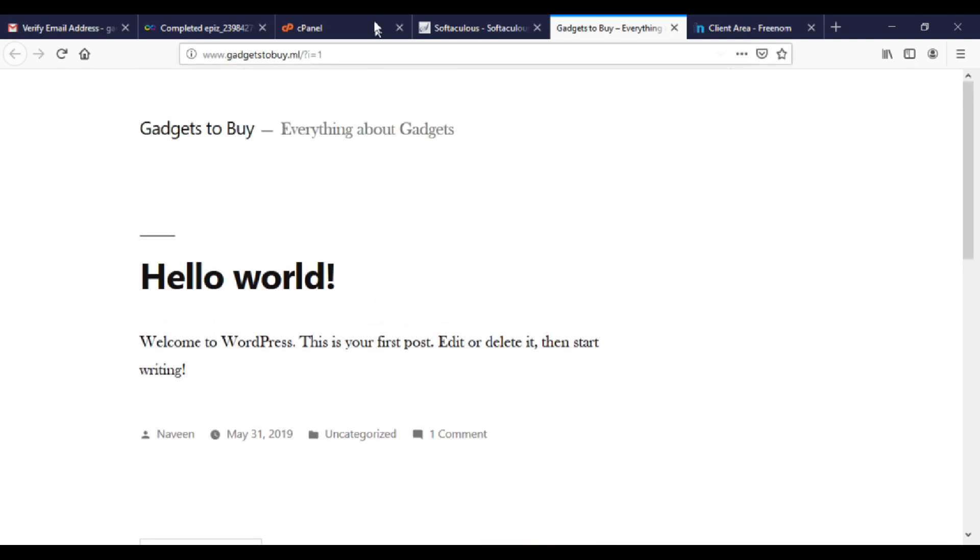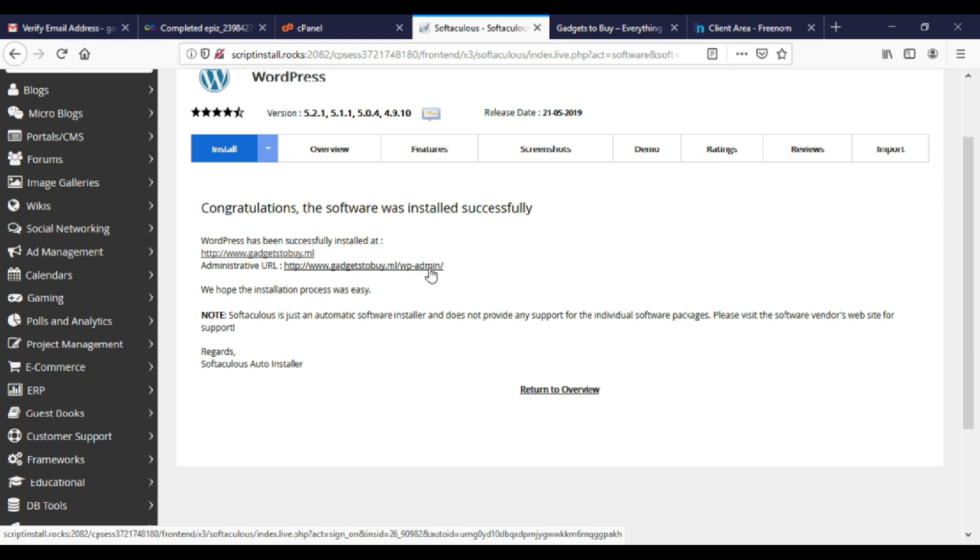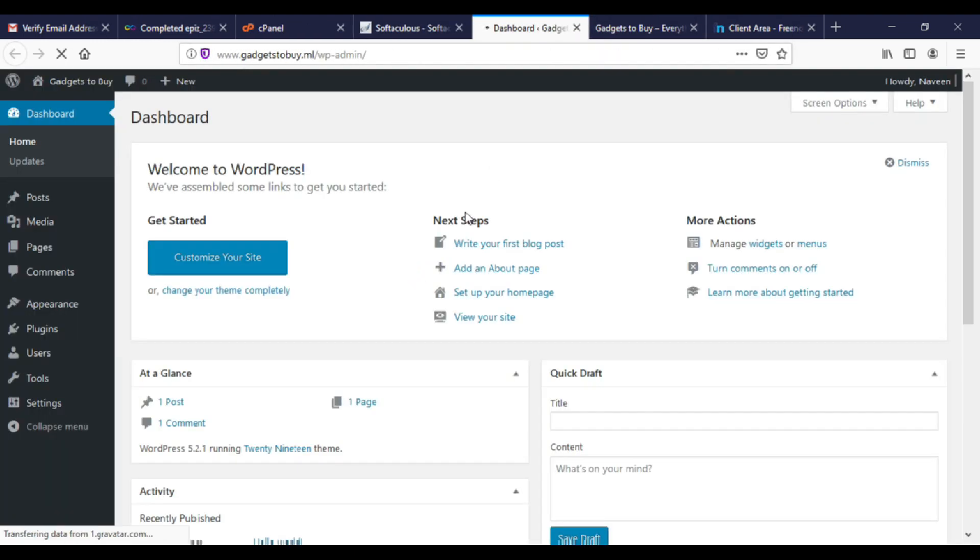Now let's go to backend of the website where we actually edit our content. To go to backend of the website, click on this login URL. So guys, this is WordPress dashboard.